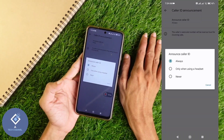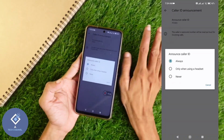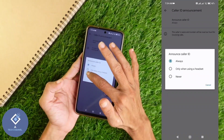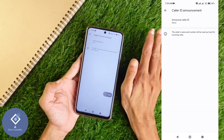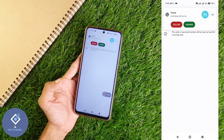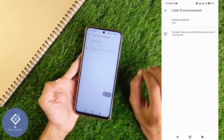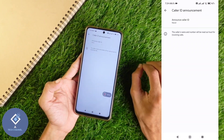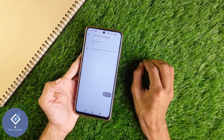The third option is Never. If you want to disable this feature, click on Never. The announcement will not be there. Now you can see that the caller ID announcement feature is disabled.